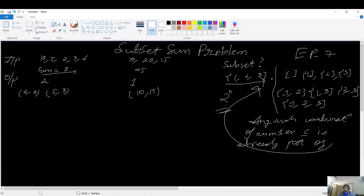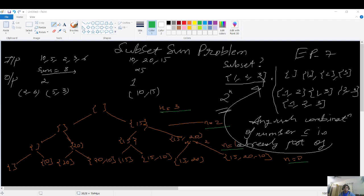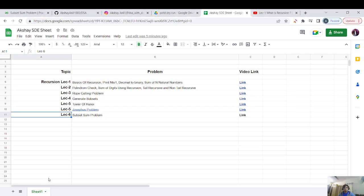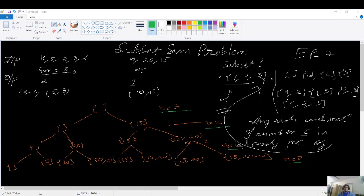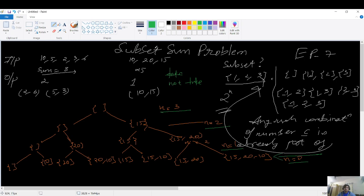I've drawn the recursion tree for this problem. It is exactly similar to the problem where we discussed how to generate all subsets in lecture four — please visit that lecture. The intuition is either to take an element or not take it. All the subsets appear at the last level. The recursion works by either not considering the current element or considering it.